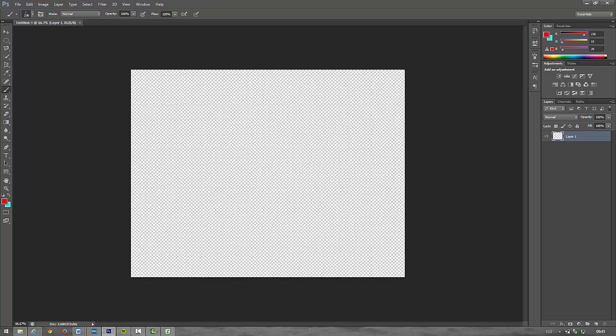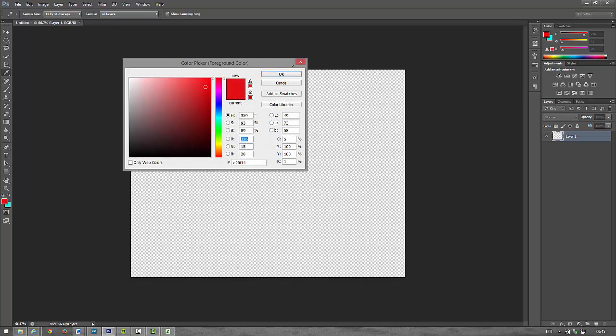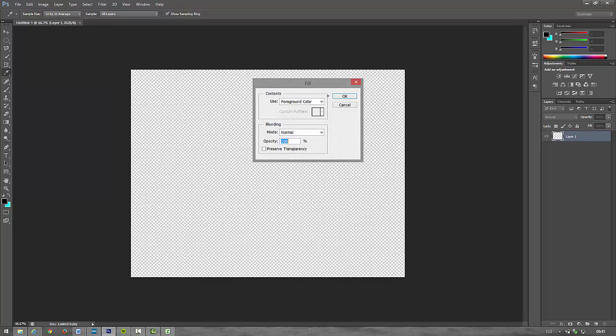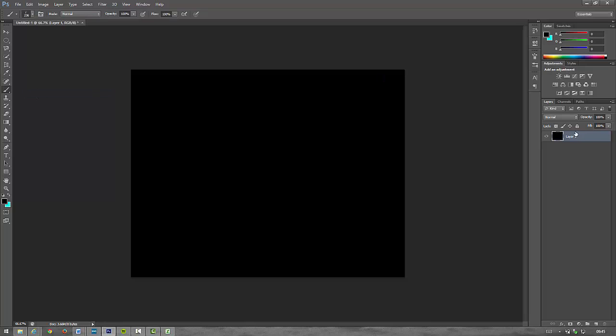Perfect. And the first thing we do is just fill the background black. So we'll go Edit, Fill, Foreground Color black. I'll call it Background.